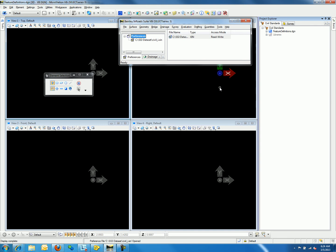Let's take another look at feature definitions. After importing the XIN file into the DGN or the DGN lib, you will see the list of feature definitions in your Project Explorer.